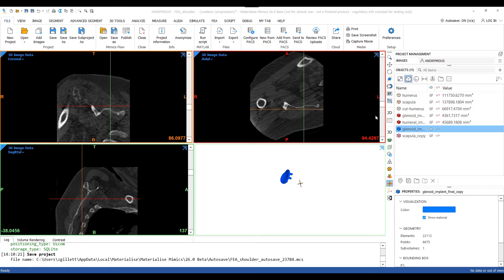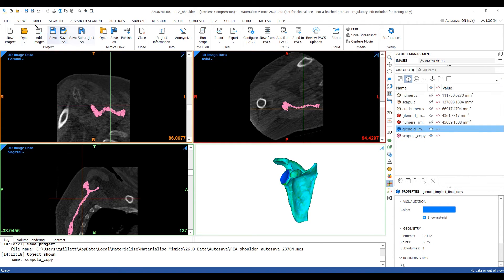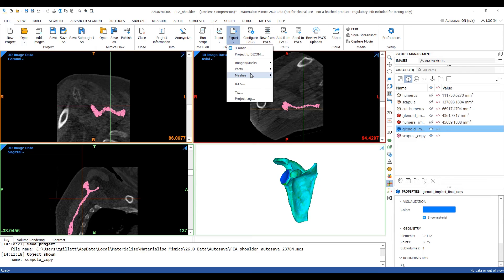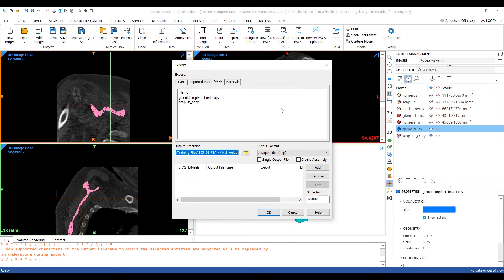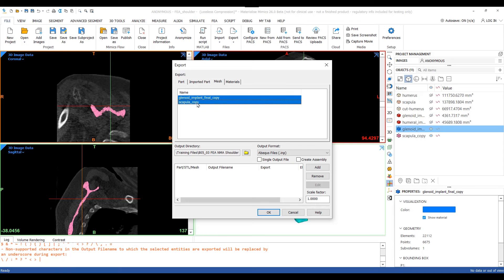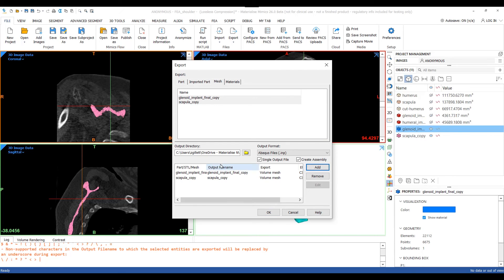Now that we have assigned material properties to both our scapula and glenoid implant, we can go ahead and export our volumetric meshes to then import them into Abacus. To do this, I'll go up to the file tab and then simply go to the export function, then meshes and then Abacus, which will bring up the export window. With the mesh tab highlighted, I can left click on both the glenoid and scapula whilst holding shift, select single output file as well as creating assembly, add them to the list by clicking add, select the output directory, and then simply click OK.